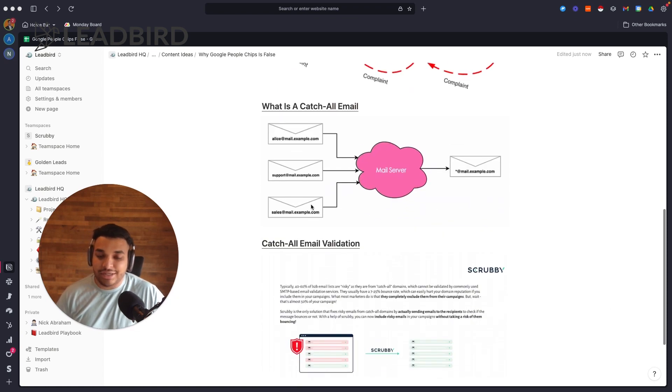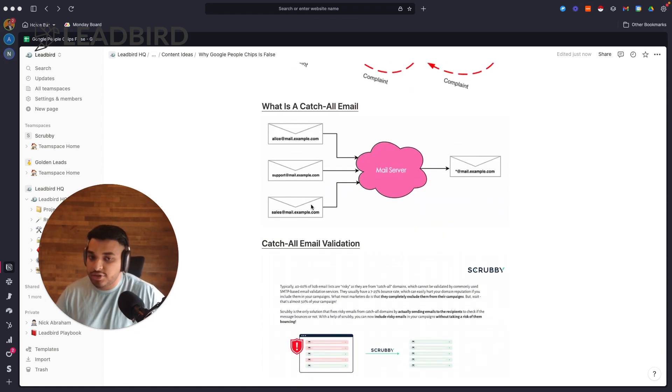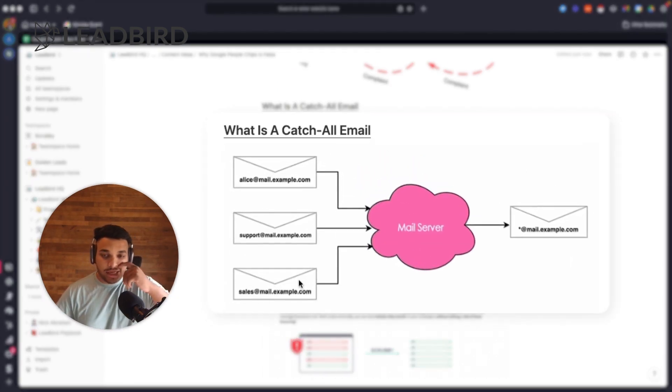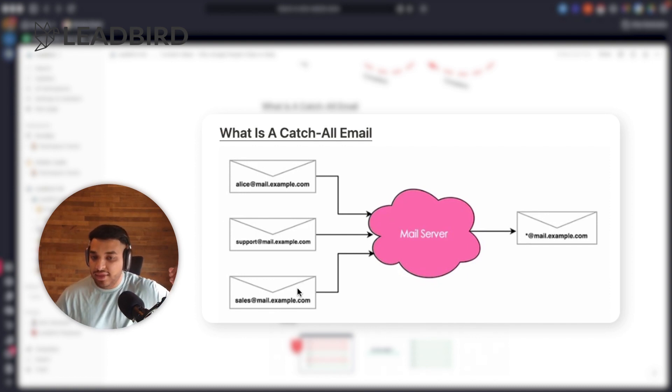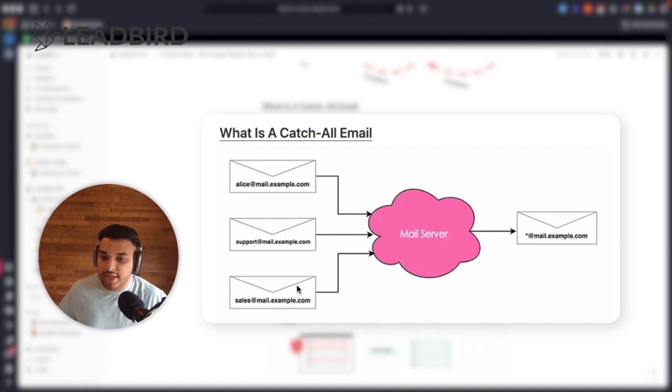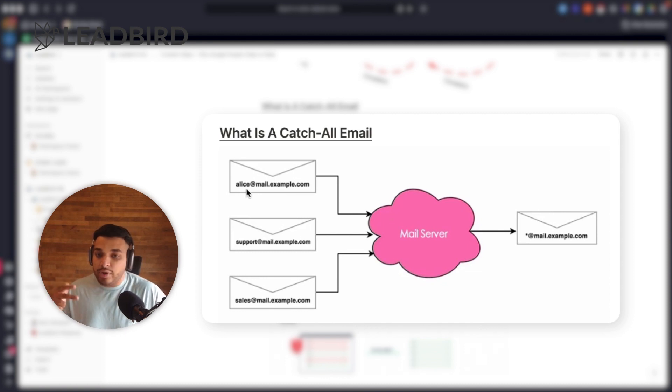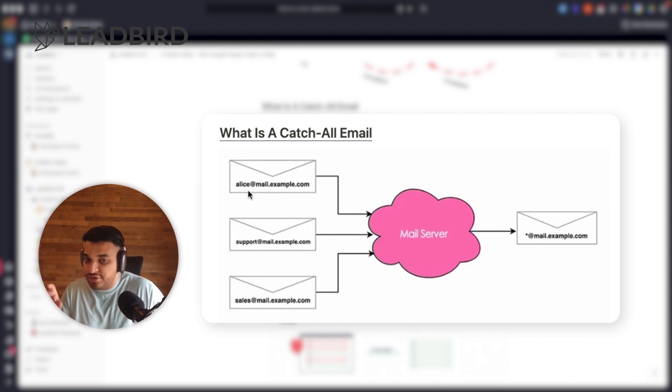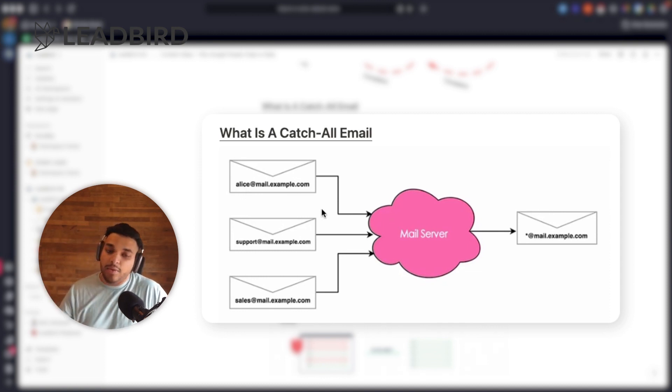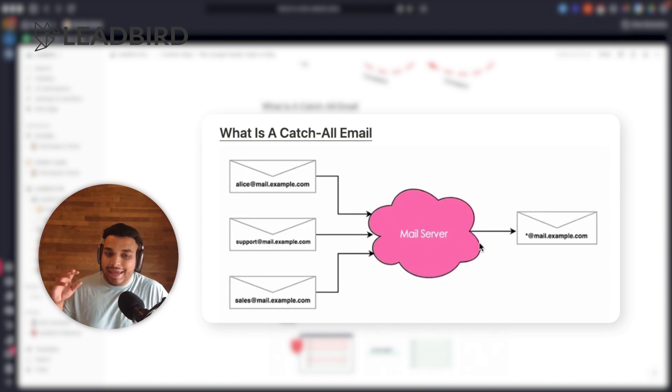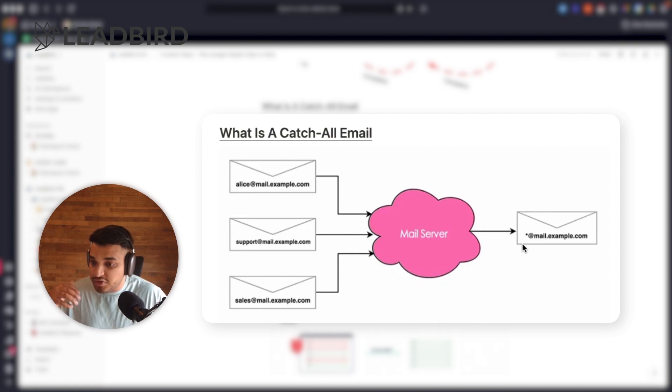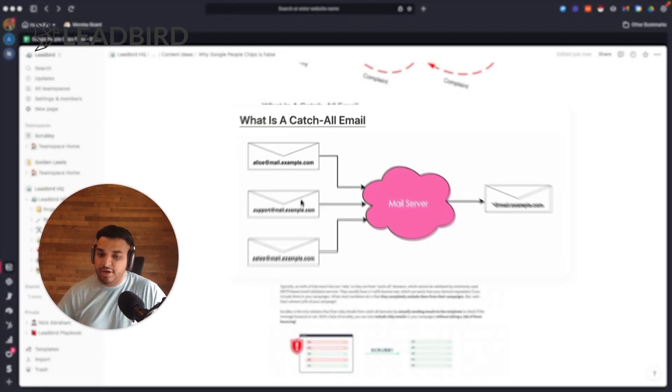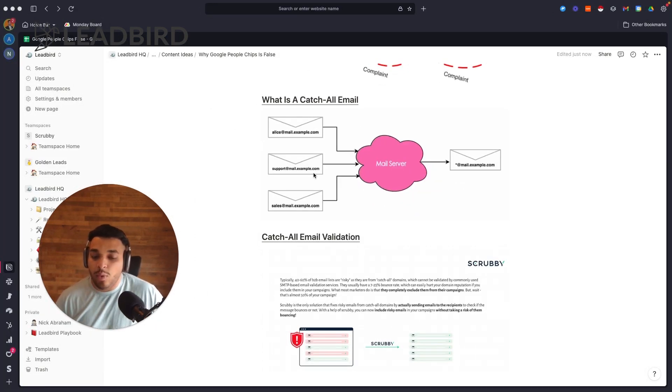happens is there are some domains that are configured to be a catch-all. So what a catch-all is is that you can send an email to anything on that actual domain. So let's say sales, support, Alice - regardless if these actual inboxes are there or not, they will go through and land in a kind of sync inbox. And sometimes this can cause your email to also bounce if the inbox is not there.